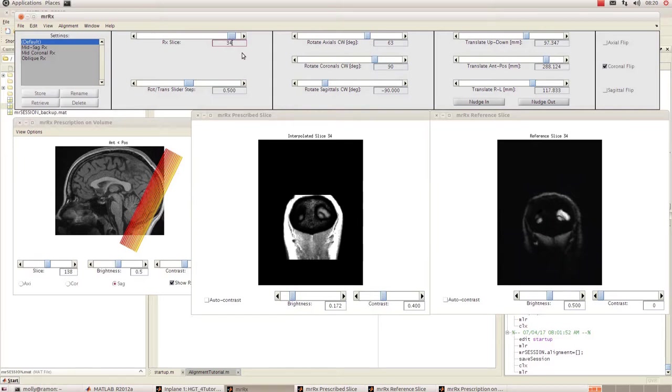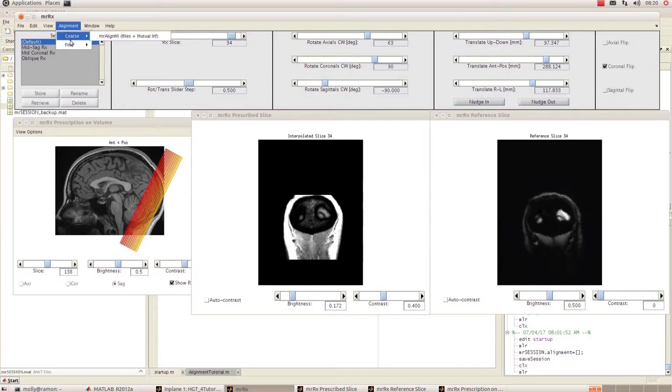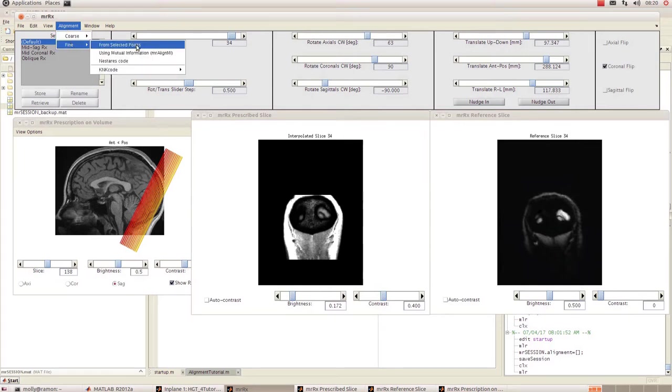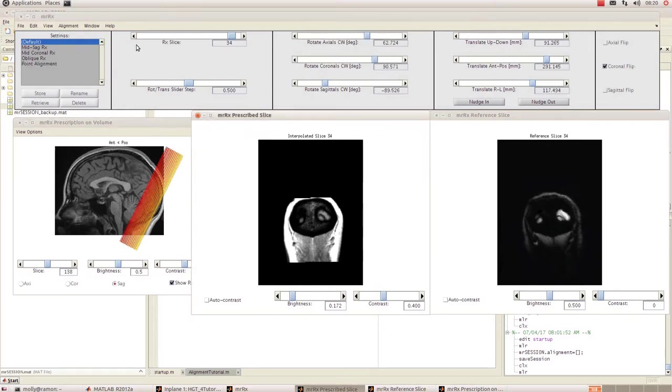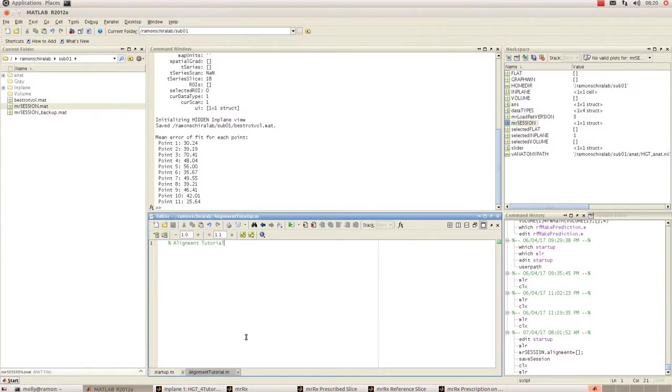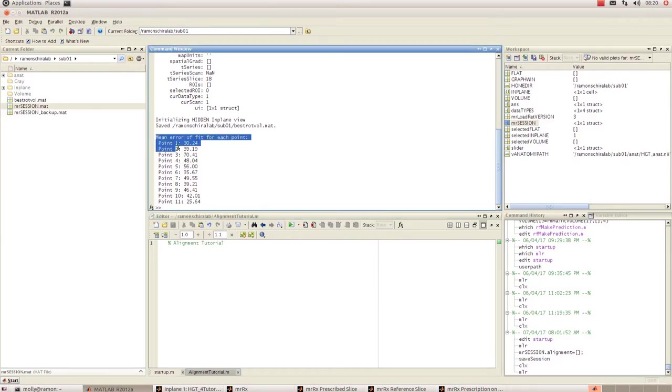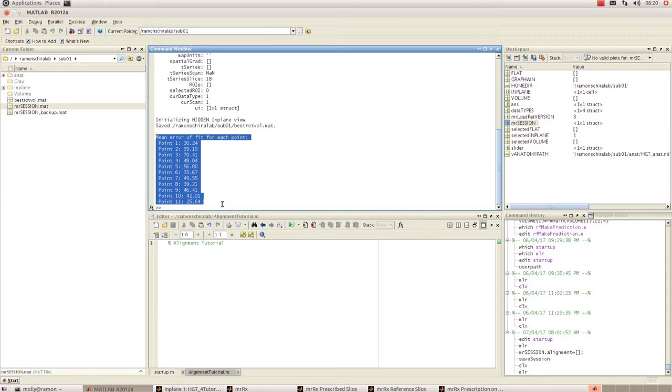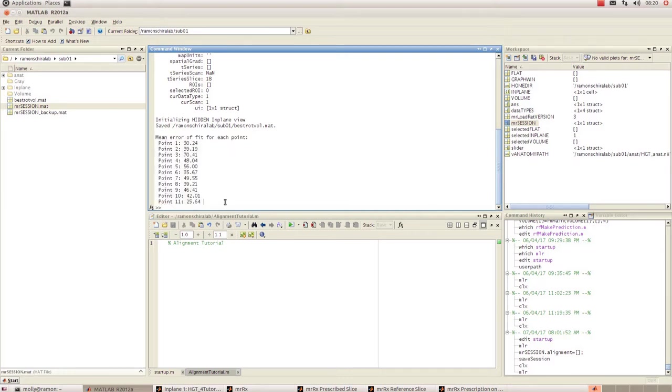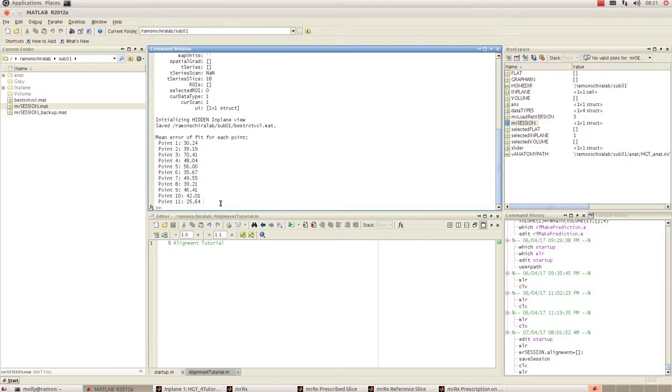In order to do that, go up in mr.rx box to Alignment down to Find and click on From Selected Points. You might have seen that just shuffled the images around a bit. If you go over into the MATLAB window, you can see that we've got a mean error of fit for each point, and they're pretty high. What we're aiming to do is get every one of these values ideally down to less than one. You might not be able to get it to less than that for every single point, but for most of them you want it to be less than one.